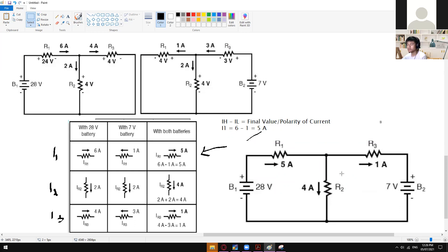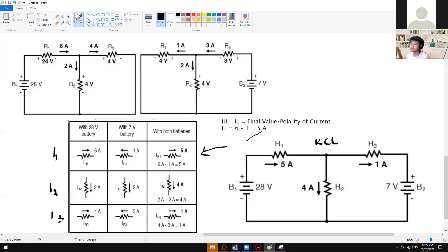This is logical if you apply KCL. I1 is entering (positive), and I3 and I2 are leaving. I entering equals I leaving — so 4 plus 1 is also equal to 5. Are we clear on how we got those values? Any questions so far?